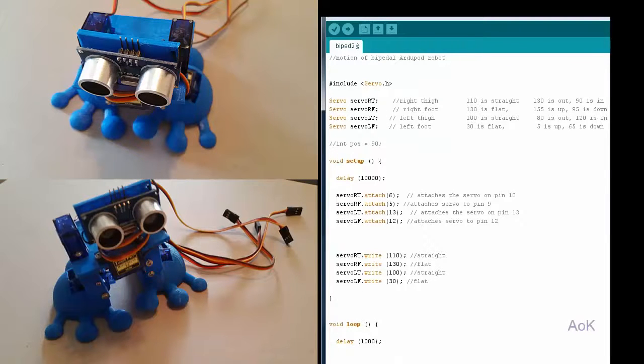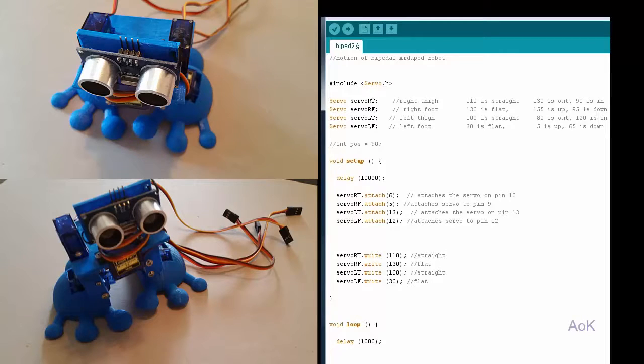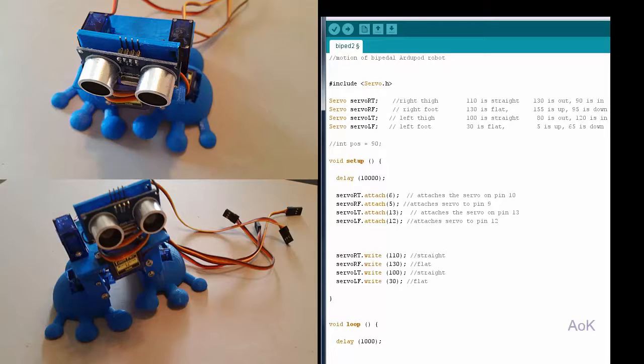The code for the bipedal robot requires the coordination of four different servos for walking and an additional servo if you want the head to move. This particular code is only going to look at the walking aspect. First make sure that you have included the servo library.